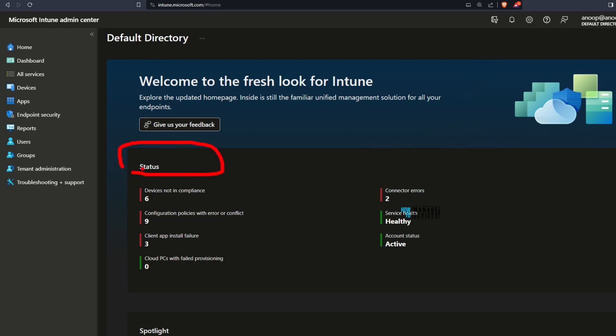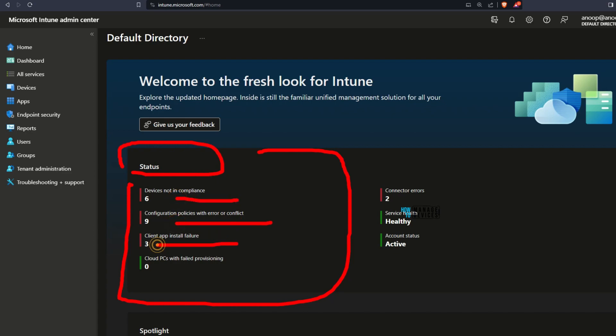In the first section you would be able to see different types of policy status: compliant policy status, configuration policies with error or conflict, application installation failures, cloud PC failed provisioning alerts. Also on the right side you would be able to see connector errors if you have some on-prem connectors.